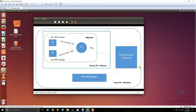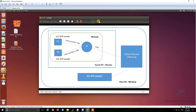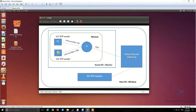Hello everybody, today I will show you how to stream video in Mininet. For my illustration, in Ubuntu I will create one switch and two hosts. Host 1 and host 2 are the video senders, and the Windows OS is the video receiver.